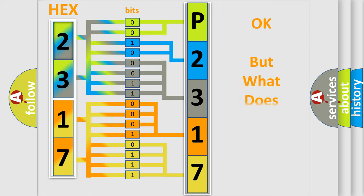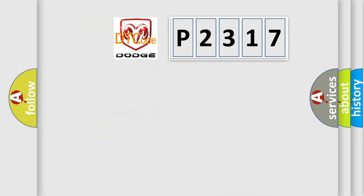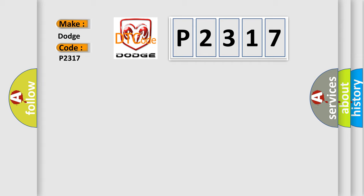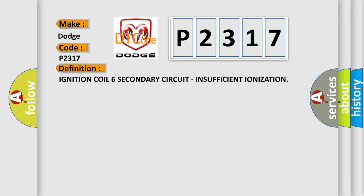The number itself does not make sense to us if we cannot assign information about what it actually expresses. So, what does the diagnostic trouble code P2317 interpret specifically for Dodge car manufacturers? The basic definition is: Ignition coil six secondary circuit, insufficient ionization.